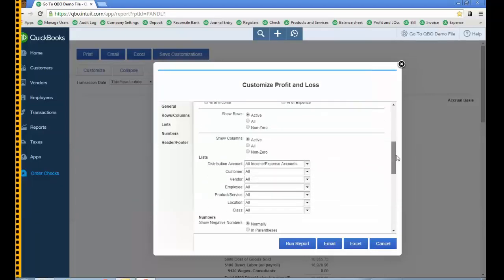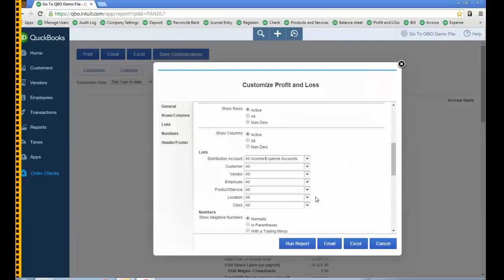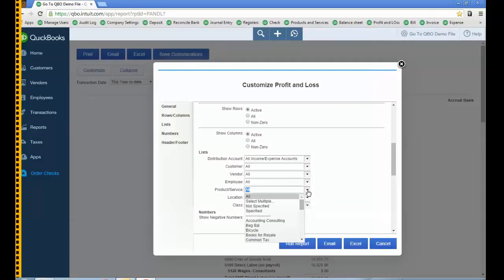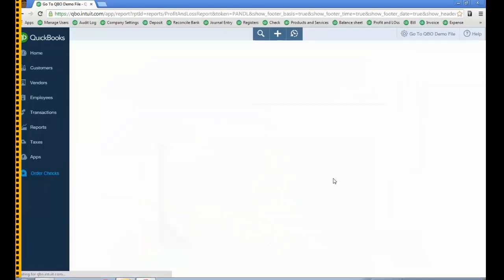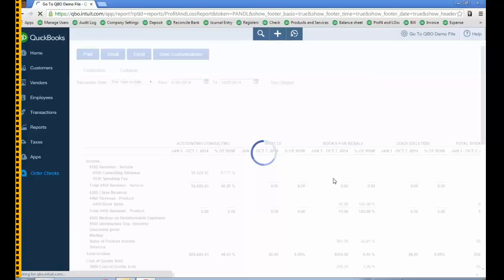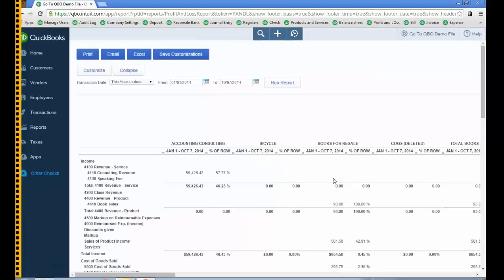And then for products and services, sometimes you can choose specified, but I'm just going to leave it to all so you can see what it'll really do. I'm going to click Run Report and the columns will be for all my items.